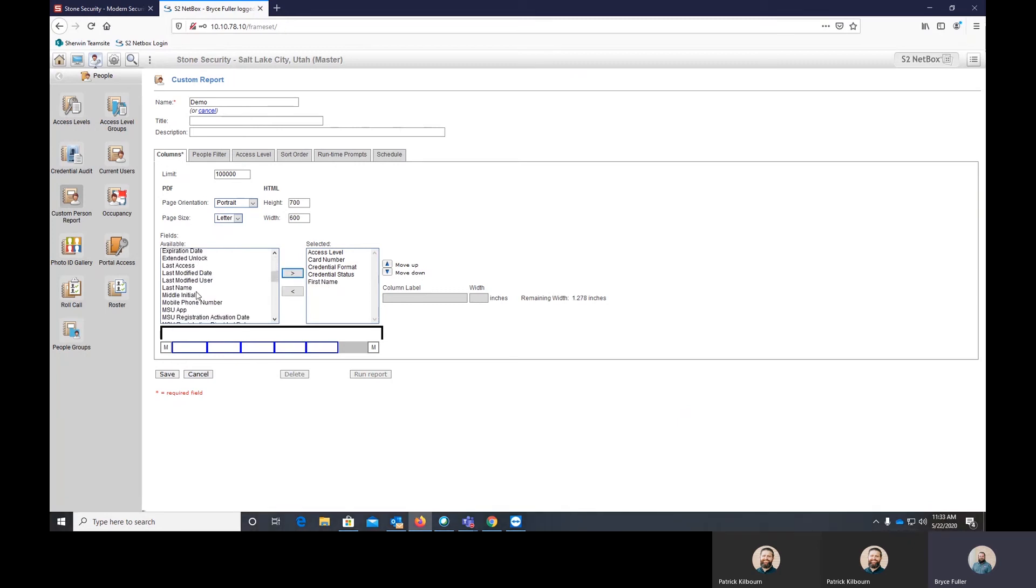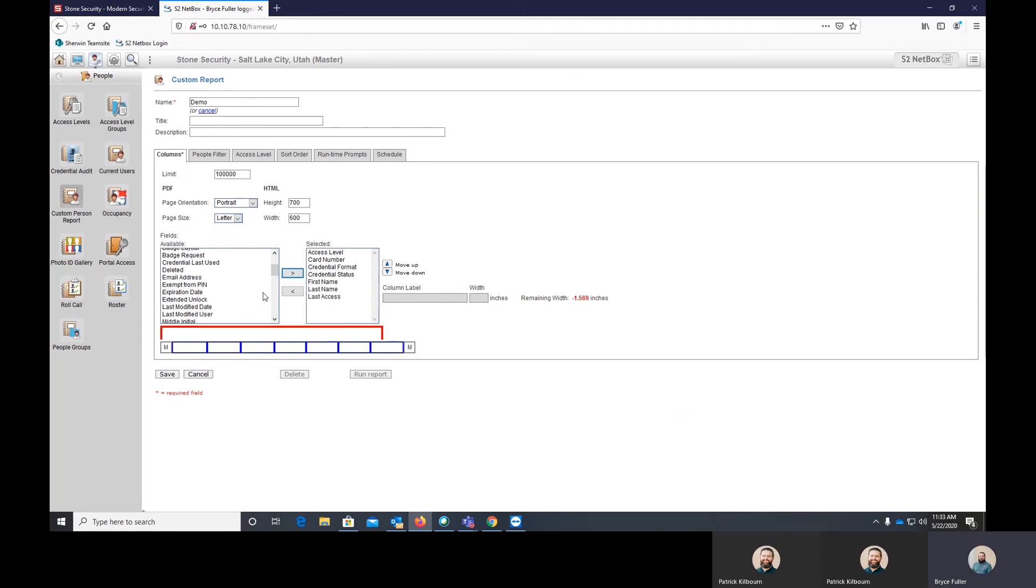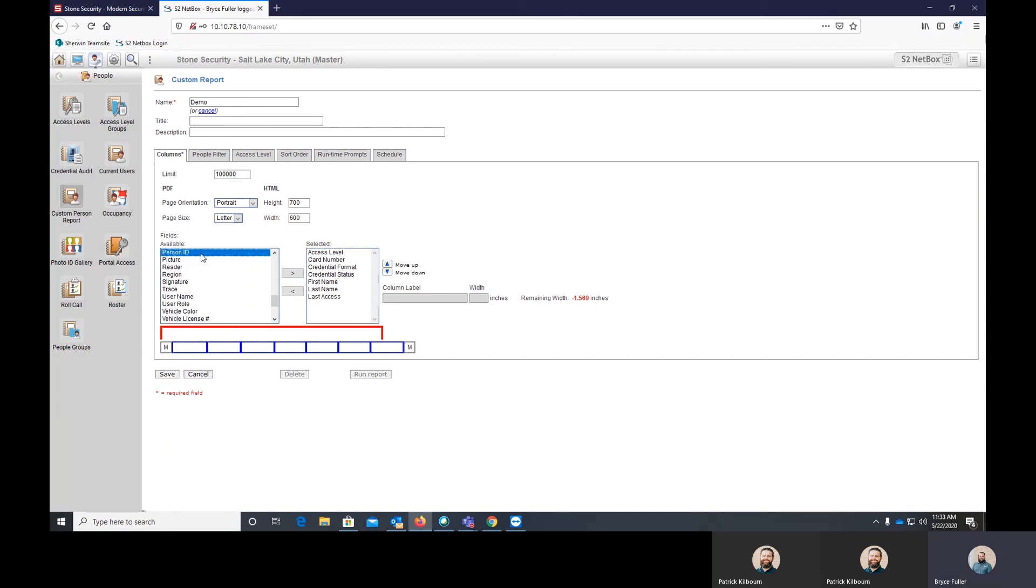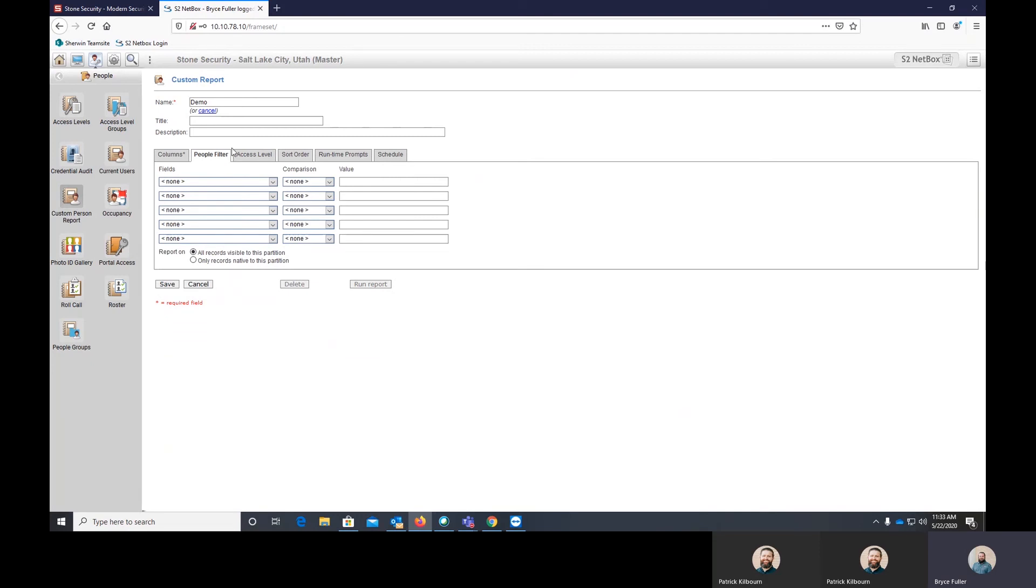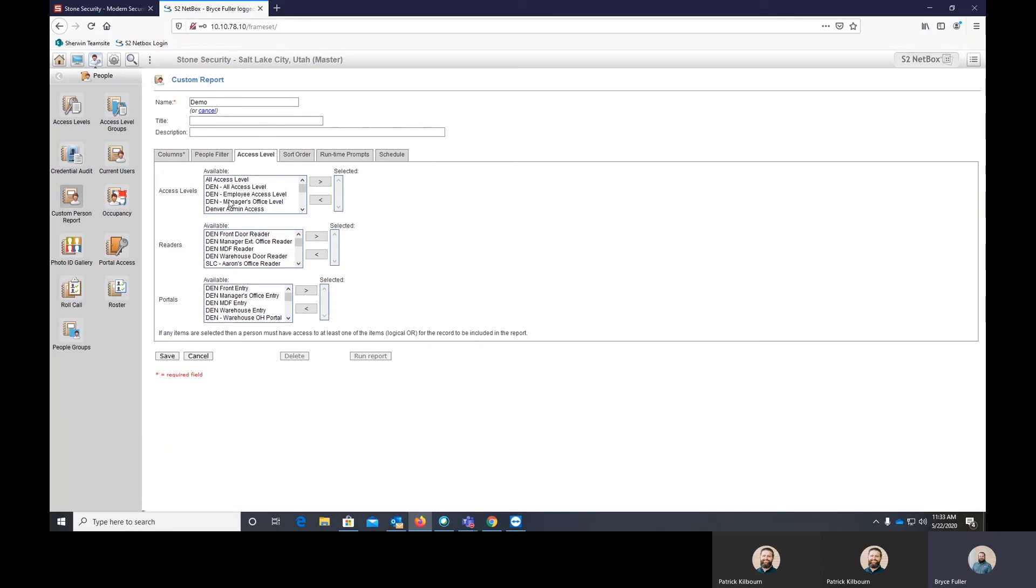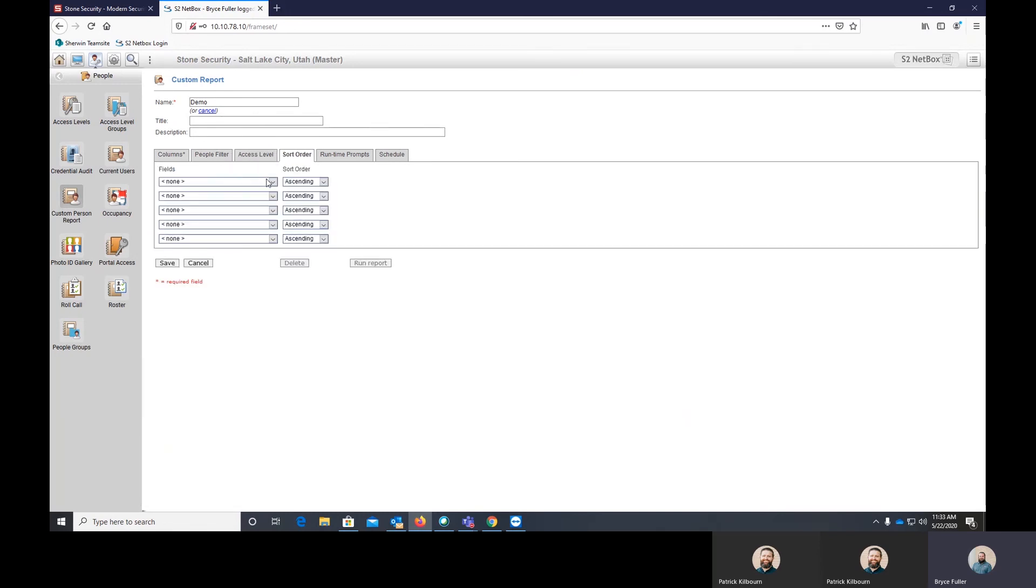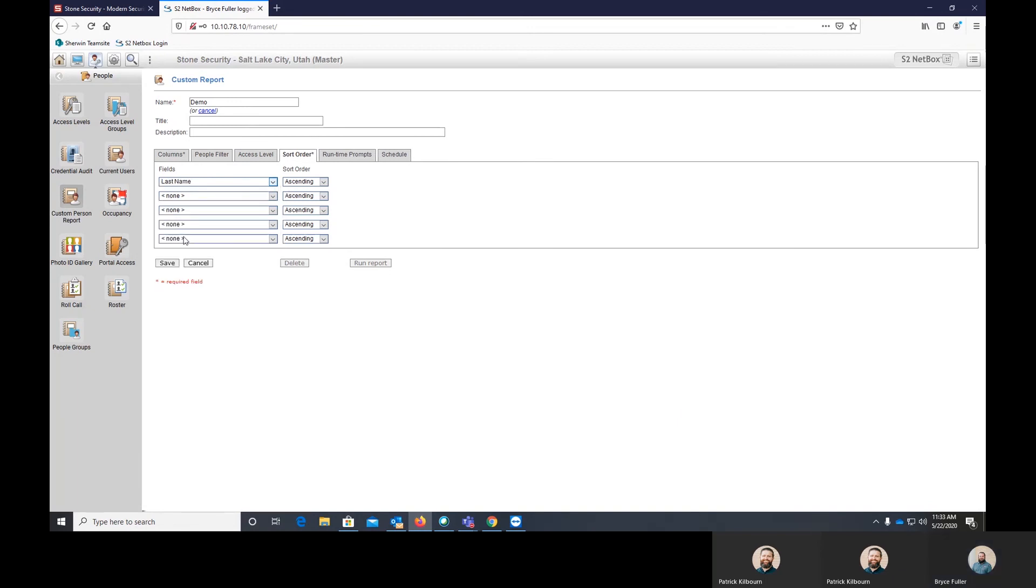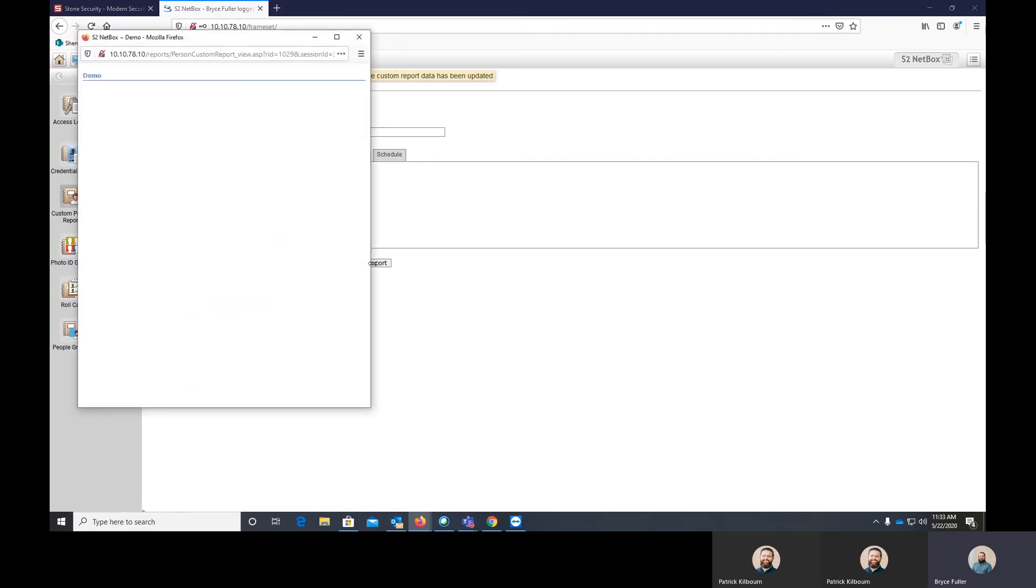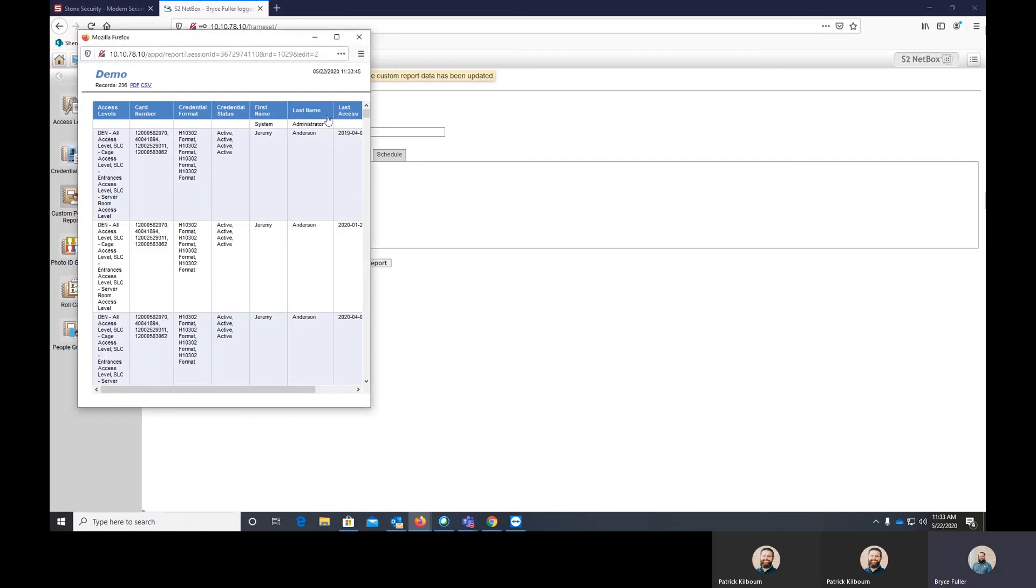We want to see their first name. We want to see their last name. We want to see the last access that they had and their person ID. I think that should be good. And then you can filter once again, based on any of the information. So if you have a lot of employees, you can sort through those easier. Run a filter by their name, by their access level. We can sort it by last name or first name or both. You can click save, run the report.